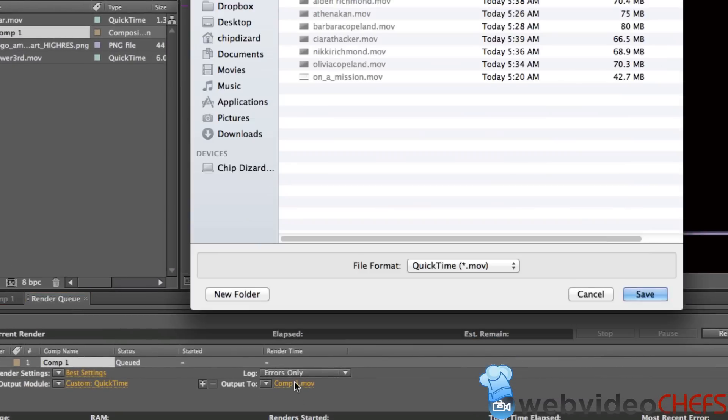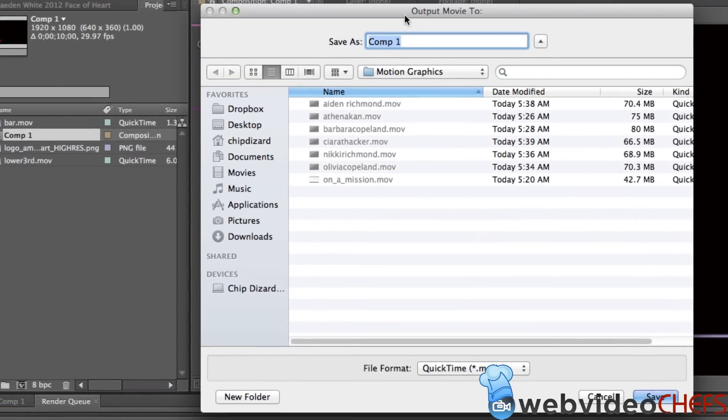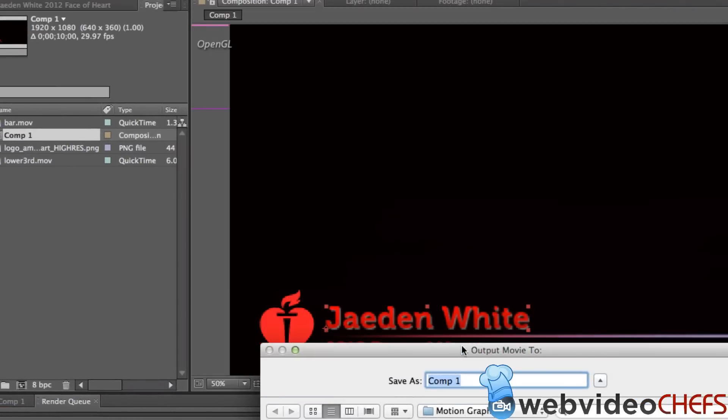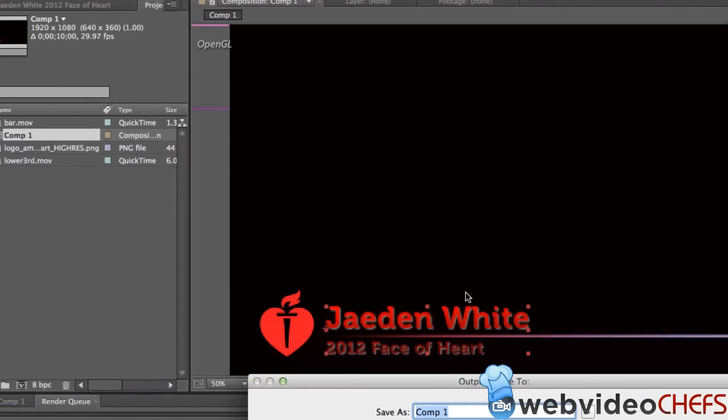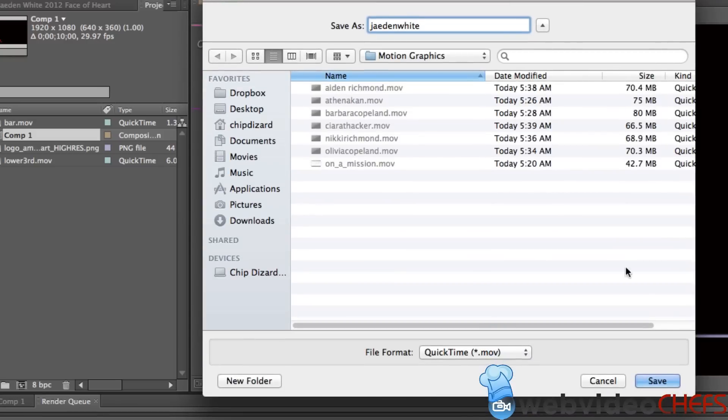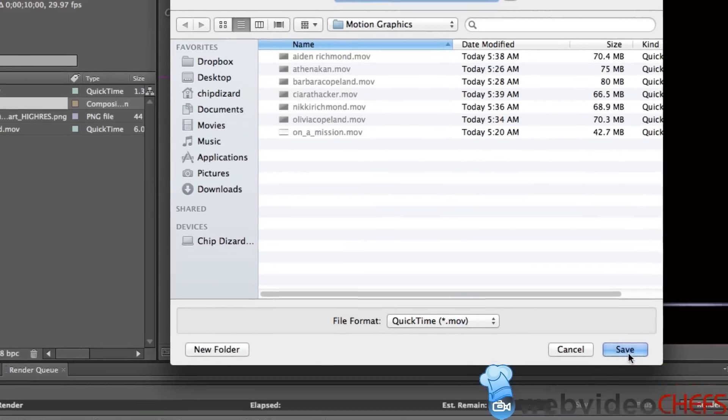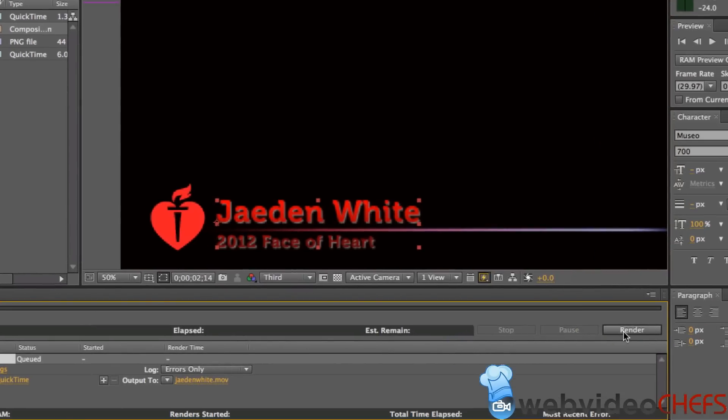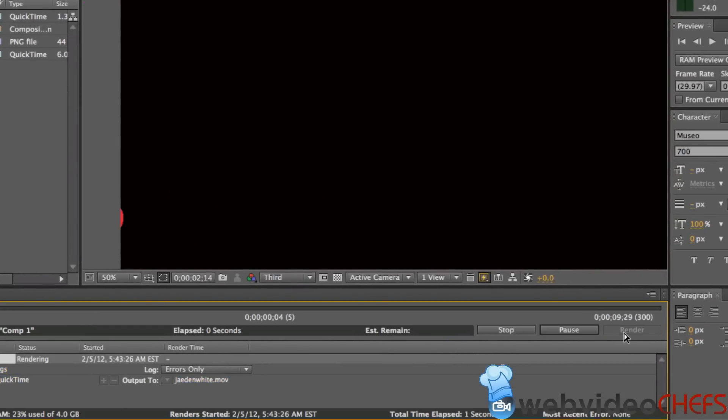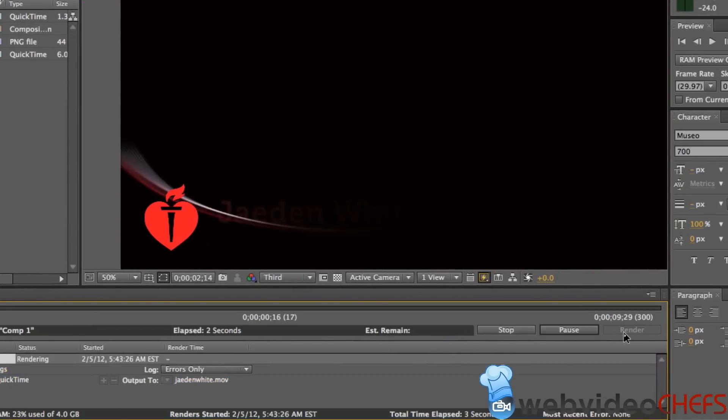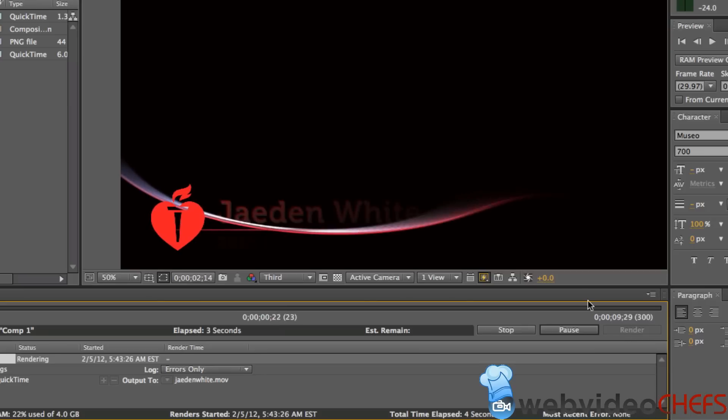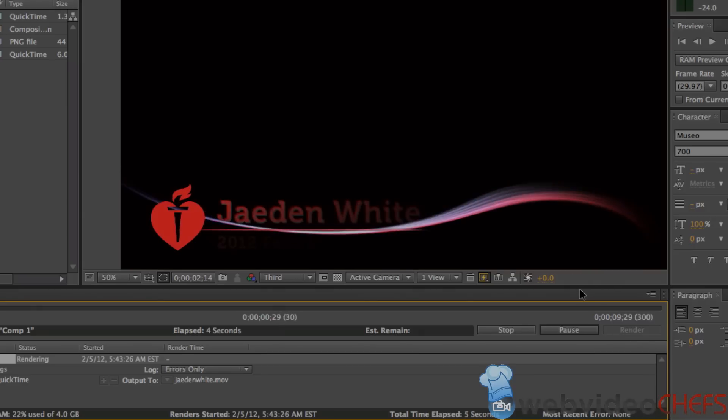Then I'm going to rename it and name it the young man's name here. So J-E-D-N and we'll just put White. And then I'm going to hit Save, and then I'm going to hit Render Movie right here. And after that, we're going to import it right into Final Cut Pro 10.